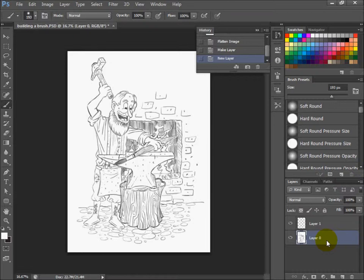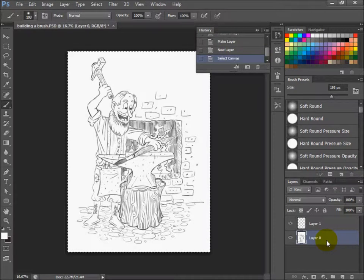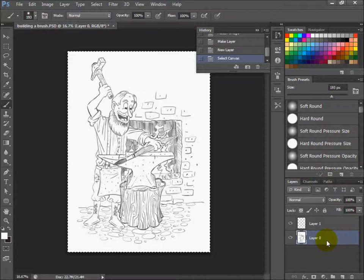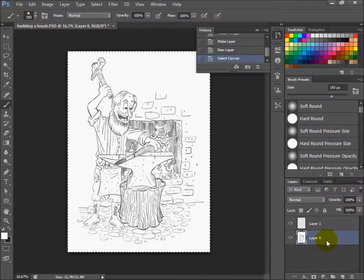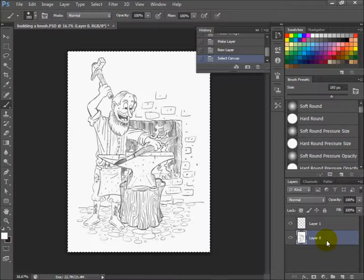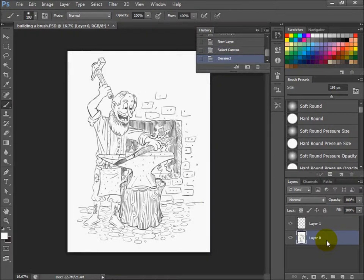Hit Control A, which selects everything on the layer. Control C copies everything on the layer. Then Control D deselects everything on that layer.